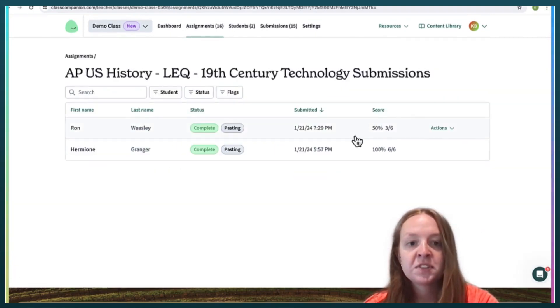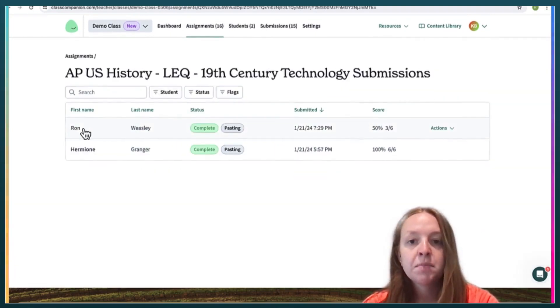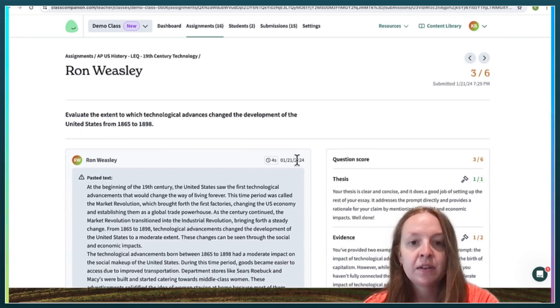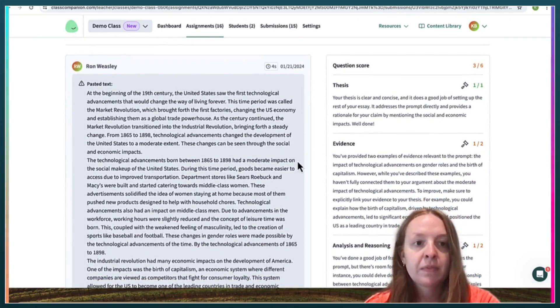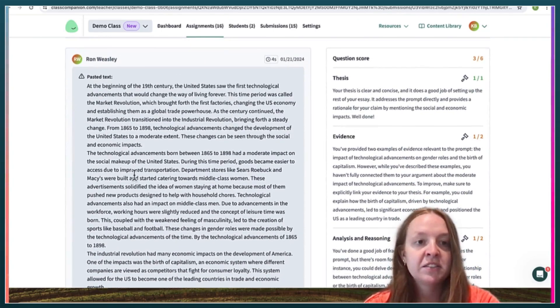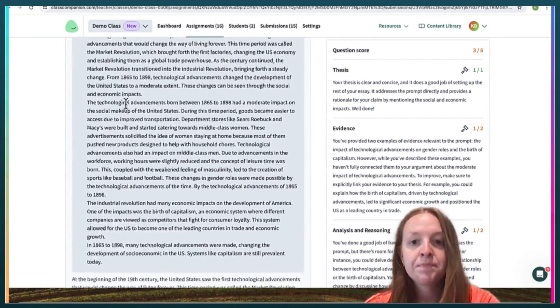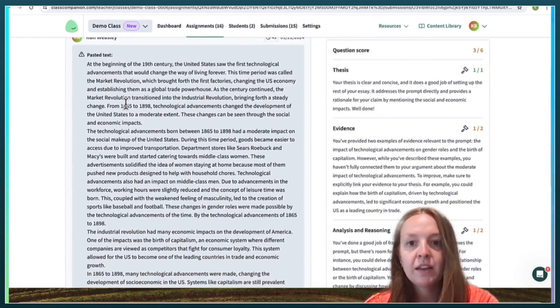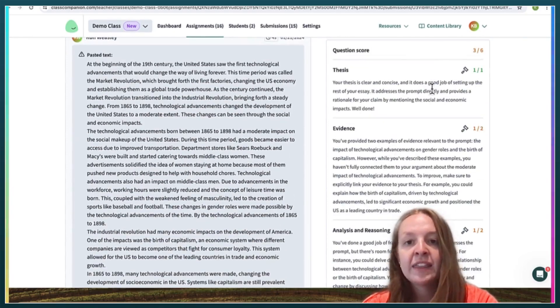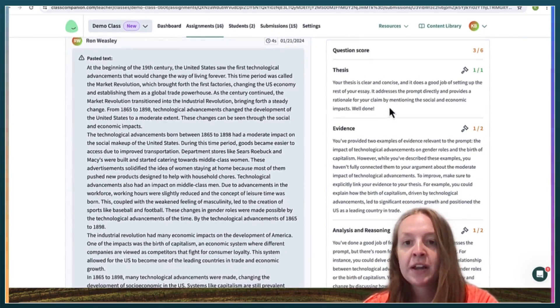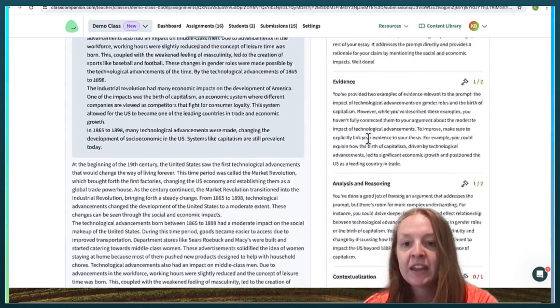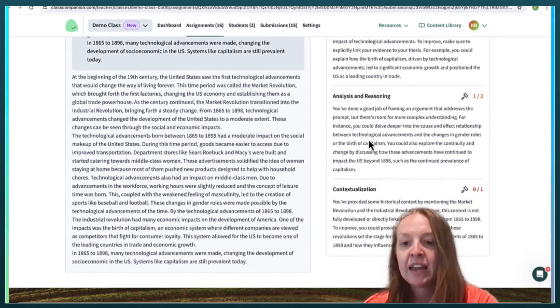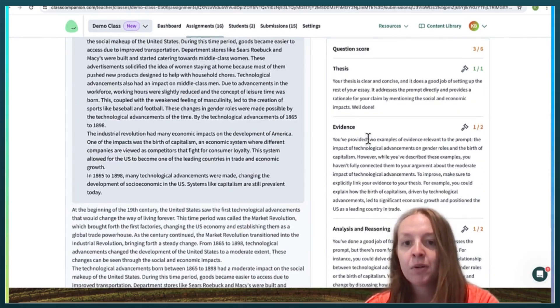100% of the students have submitted. So let's see. So here's the text that this student, Ron Weasley, submitted. And then here is the rubric and the feedback that the AI came up with for Ron.